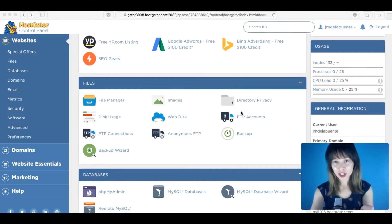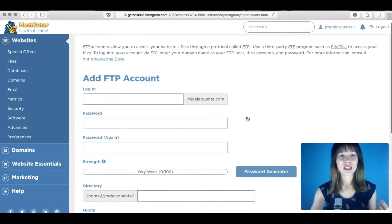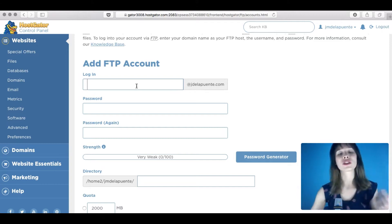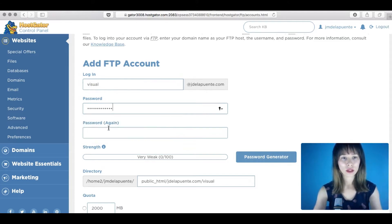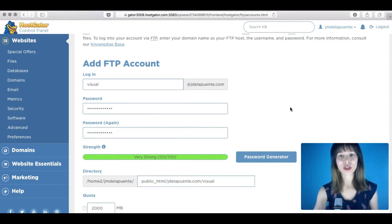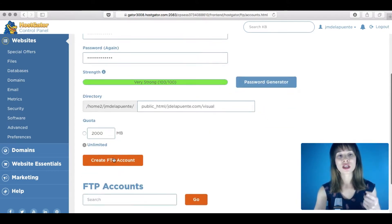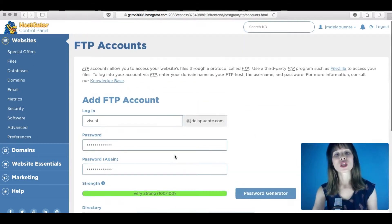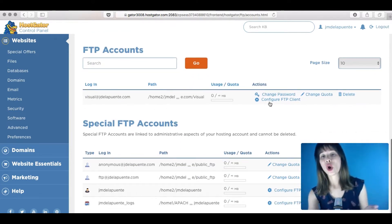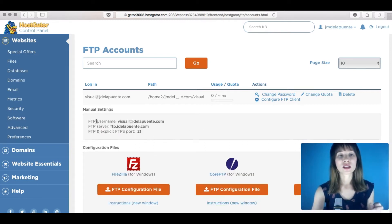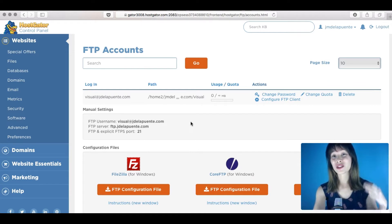Create a new FTP account by entering the required details. Add a login name and a password — you can use the password generator if you want. When you're done, click on 'Create FTP Account'. Once the FTP account is created, click 'Configure FTP Client' because those credentials plus the password are what we'll use in FileZilla to connect to the server.